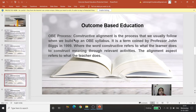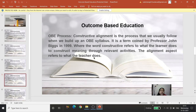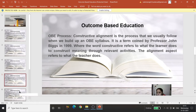The OBE process centers on constructive alignment, a very important concept coined by Professor John Biggs in 1999. The word 'constructive' refers to what the learner does — constructing meaning through relevant activities, where constructivism comes in. 'Alignment' refers to what the teacher does — aligning course outcomes to program specific outcomes, program specific outcomes to program outcomes, program outcomes to program educational objectives, and then to the vision and mission of the institute.